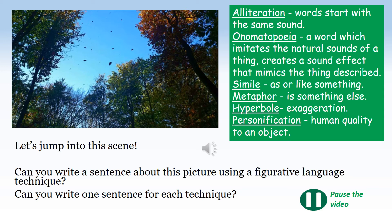Have a look at the picture. Imagine that you are standing in the middle of the forest, looking up through the canopy of trees at a bright blue sky. What I want you to do is write a sentence about this picture, choosing a figurative language technique. If you want to challenge yourself, can you write six different sentences using each of the different figurative language techniques? Pause the video while you do the task.